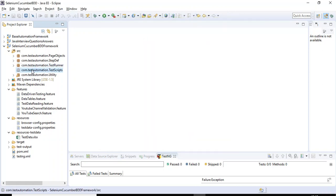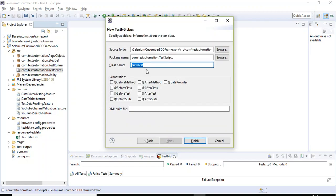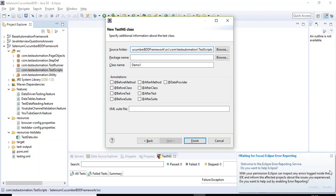Click Finish, then create a TestNG class under this package. Select TestNG class and click Next. Specify the class name as DemoOne, then specify the package as com.testautomation.testscripts. Click Finish.